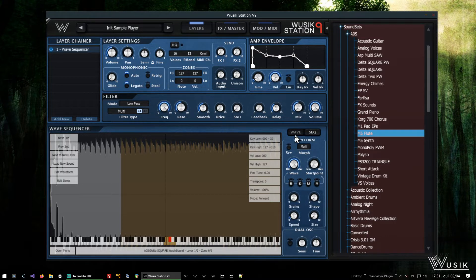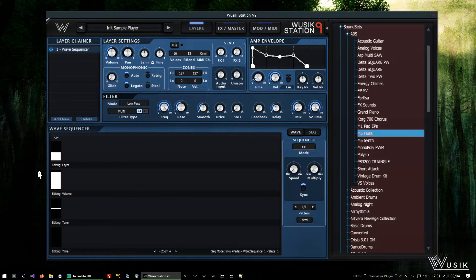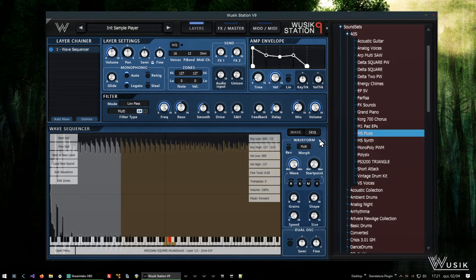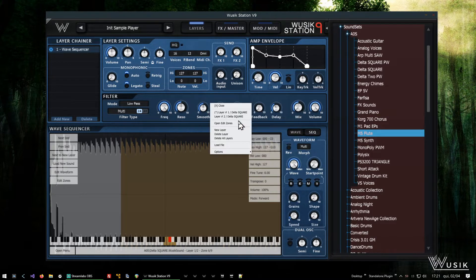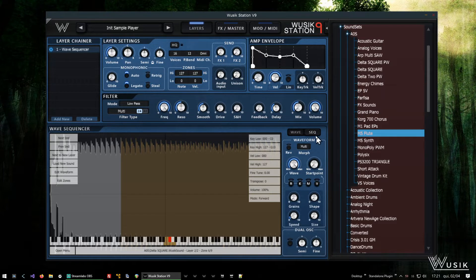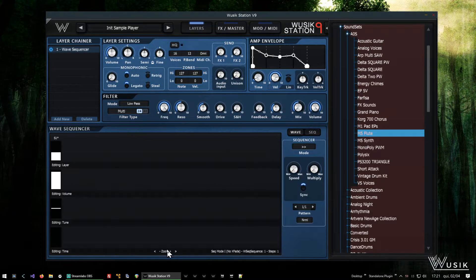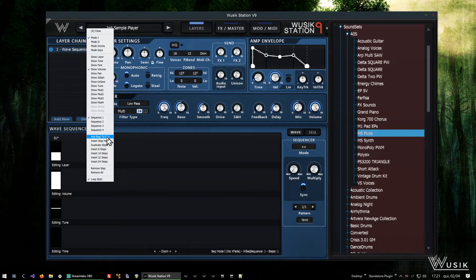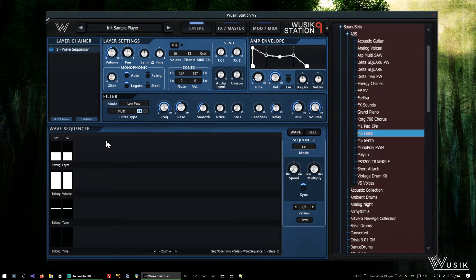And I can use the wave selector to select from one waveform to another. But since I have the wave sequencer, the wave sequencer is going to select that instead. So this doesn't work anymore. Okay, I have my two waveforms, so I'm going to go to the wave sequencer here.